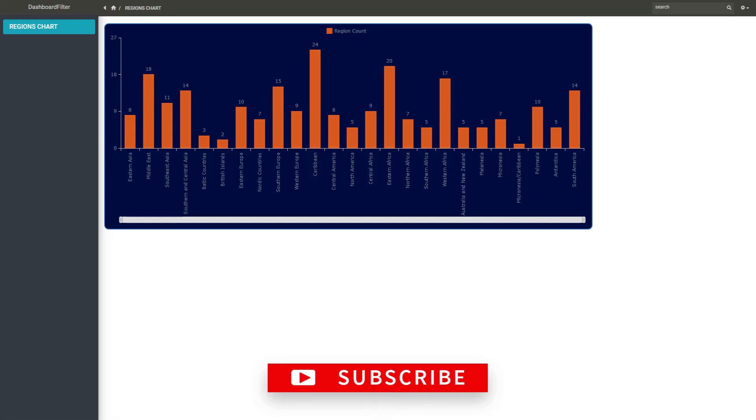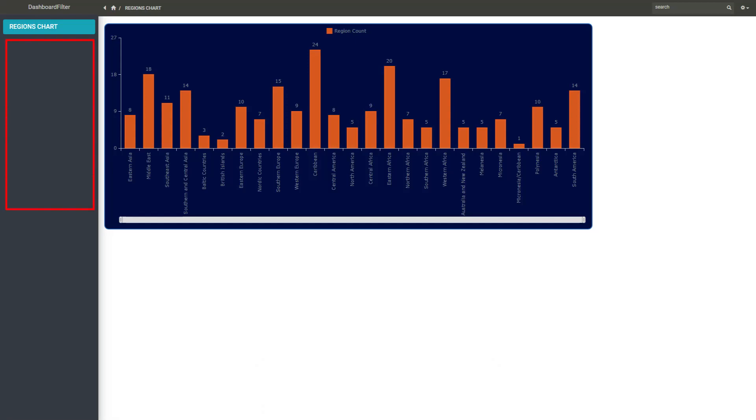I will apply a simple filter by continent to this chart page and will then add the chart to a dashboard to see how we can achieve the same filter.